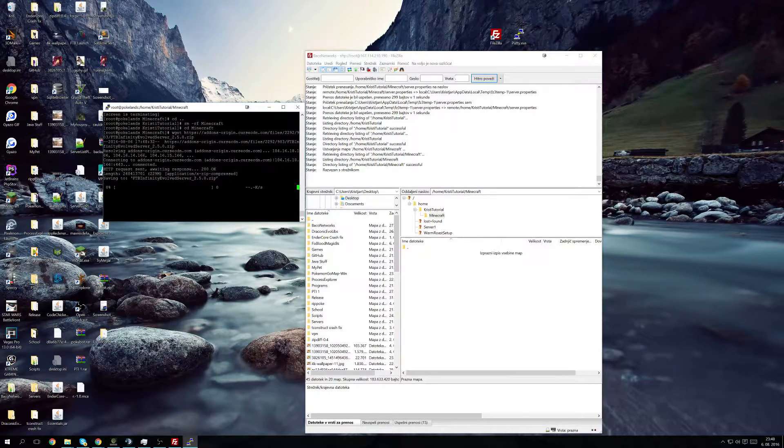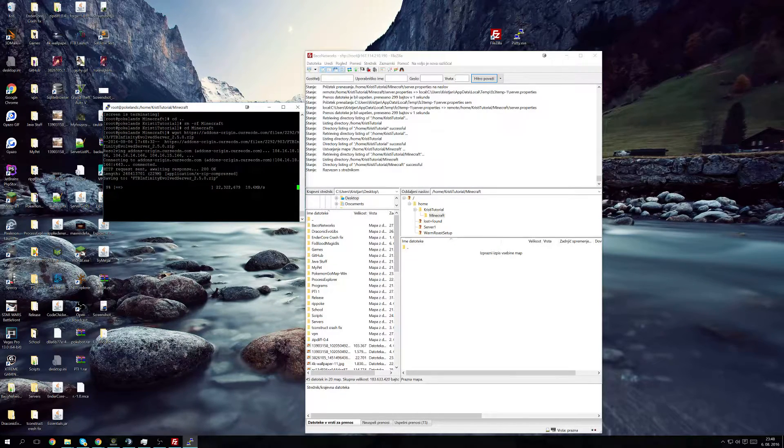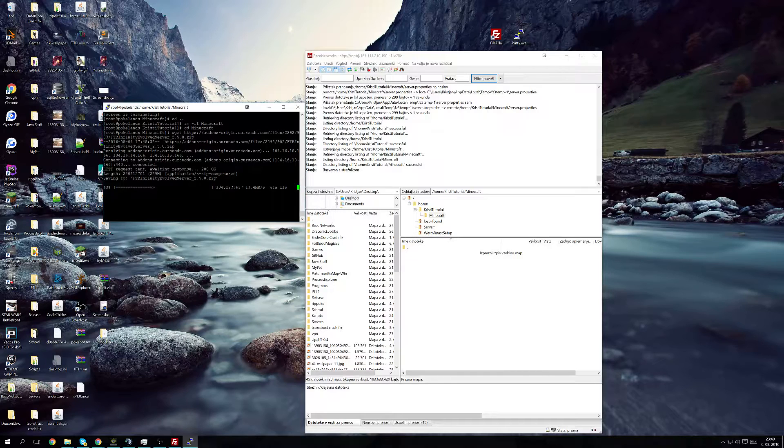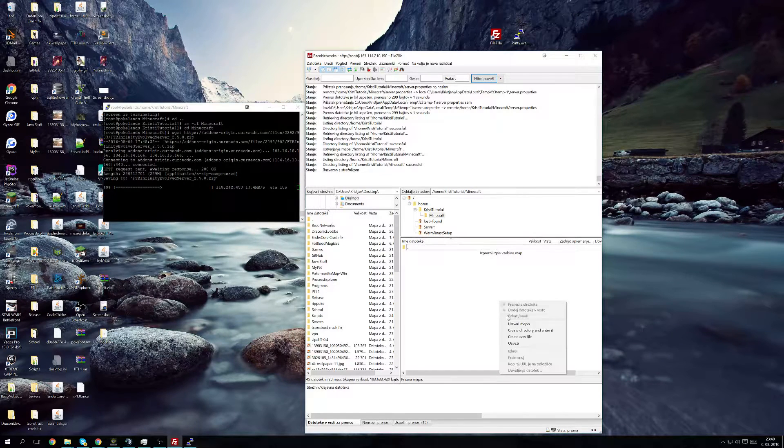So I go to the directory where you want to install my stuff, and now I do this command. I will put the command in the description. Also, I'm doing this on CentOS. So now we wait a bit.